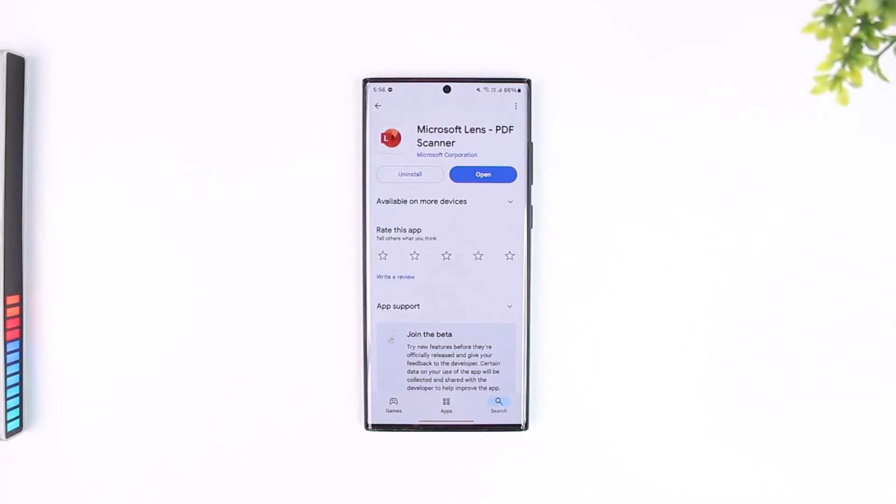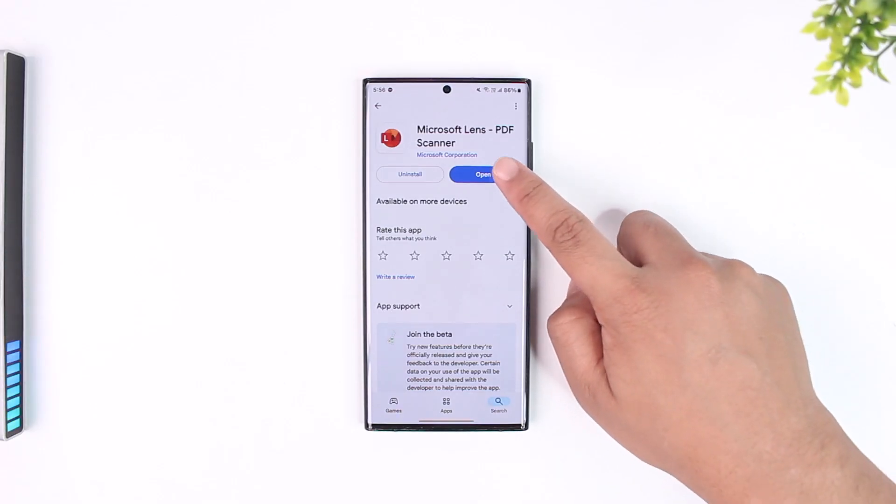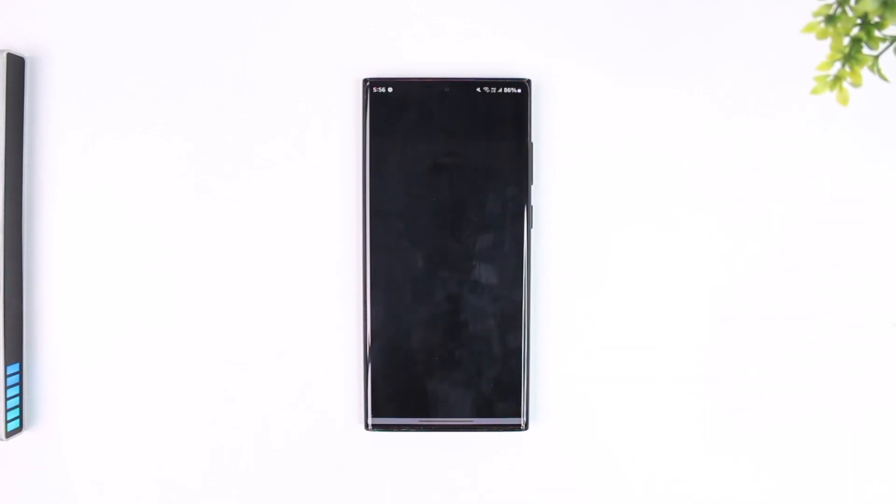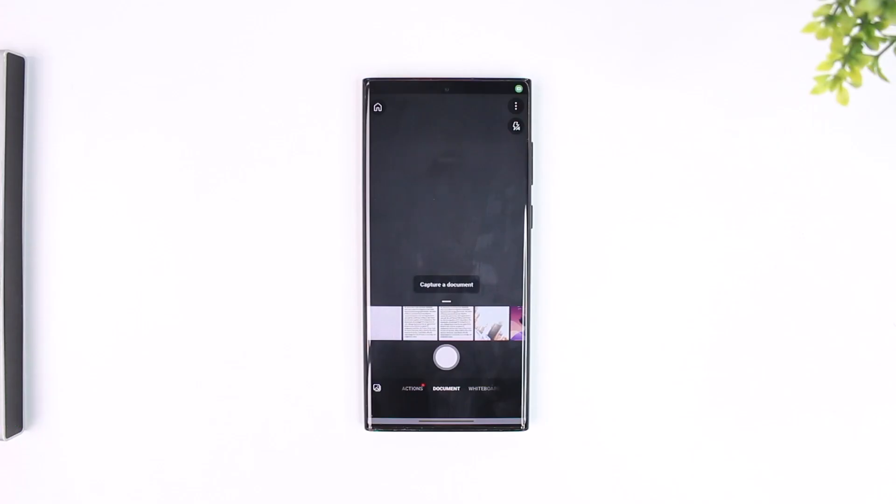Basically, for this, all you have to do is simply open the Microsoft Lens, which is a PDF scanner app.